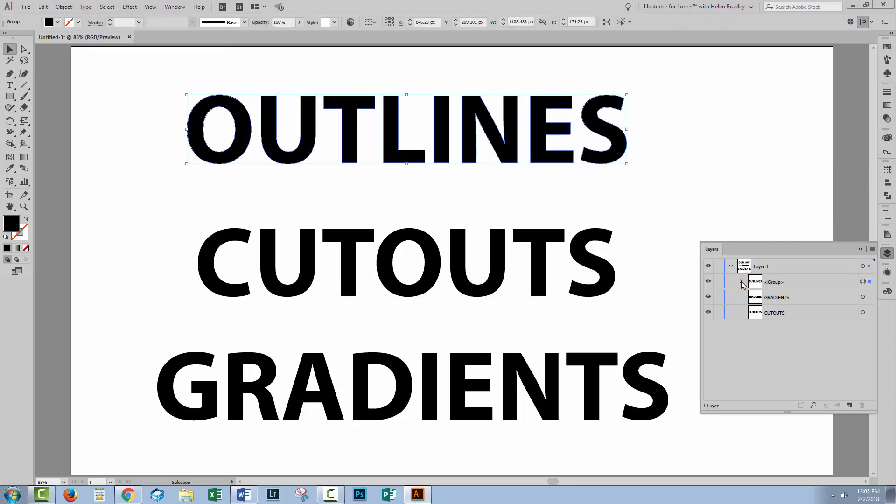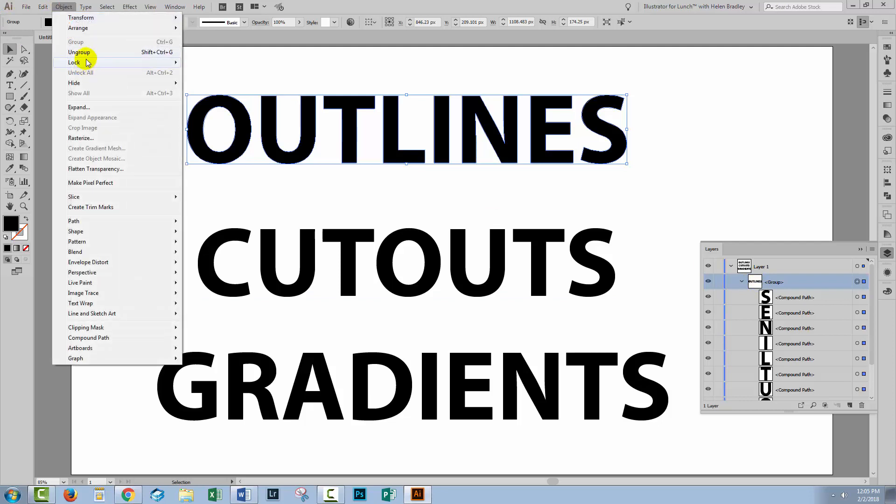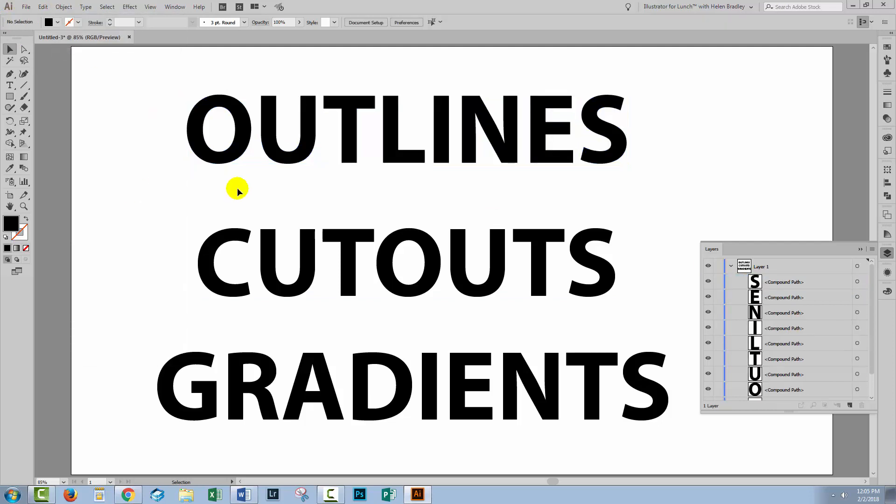Now, if we have a look in the layers palette, exactly the same things happen. It's been converted to individual characters. It's in a group. You choose object, ungroup if you want to ungroup it.